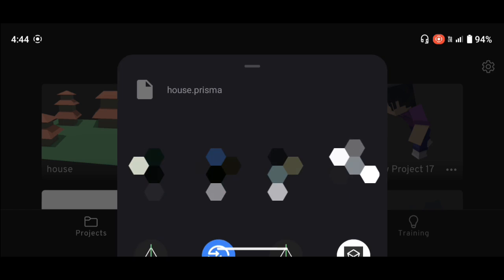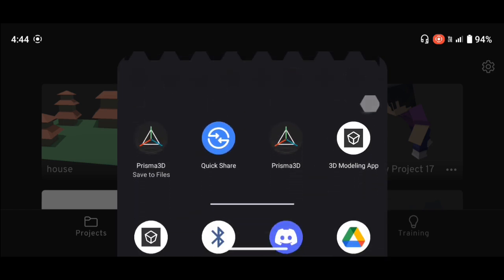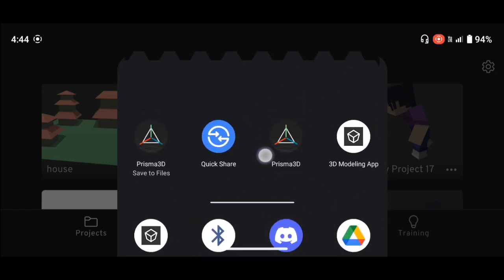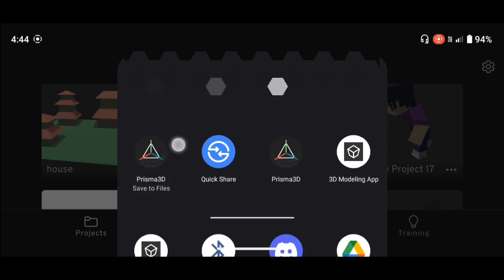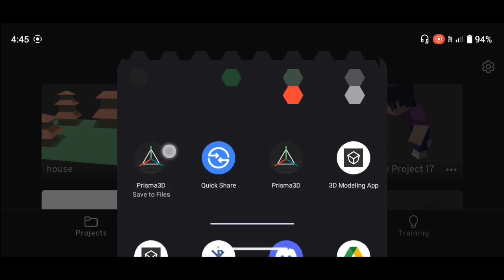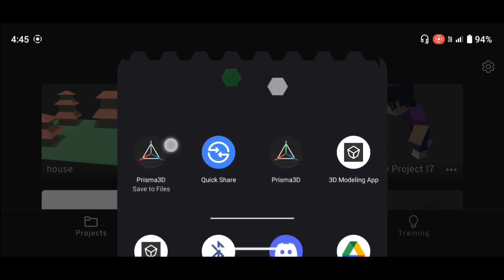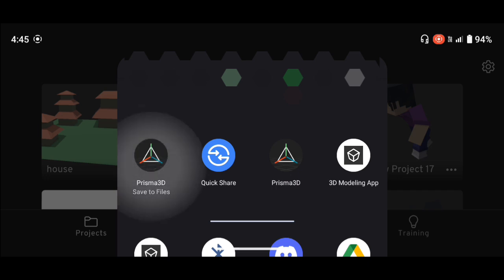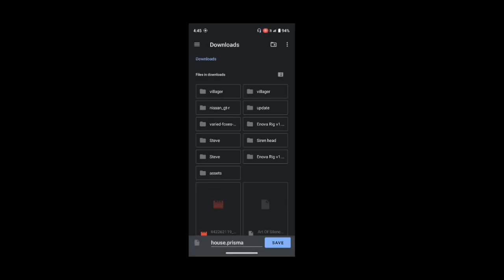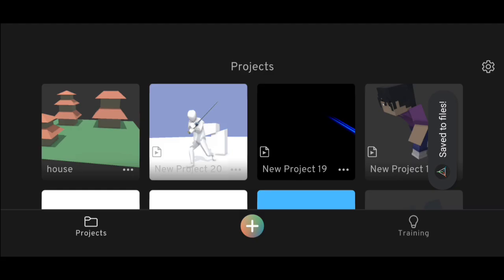It will take a moment, then scroll down and you will see an option with the Prisma 3D icon that says Save to File. Click on Save to Files, then look through the file browser to choose where to save it. I'm saving the project to the Downloads folder — go ahead and save it.